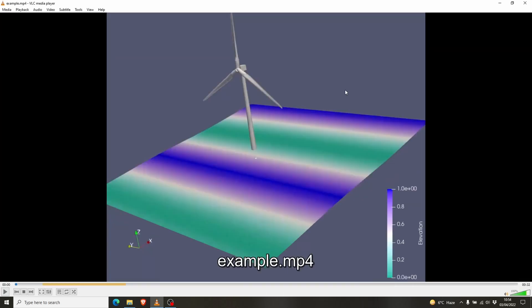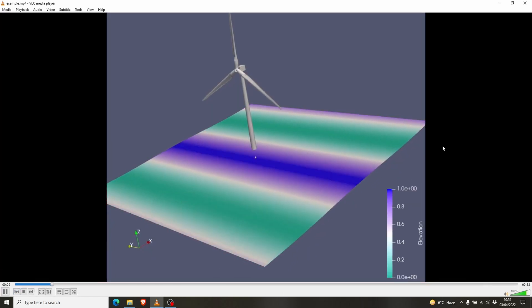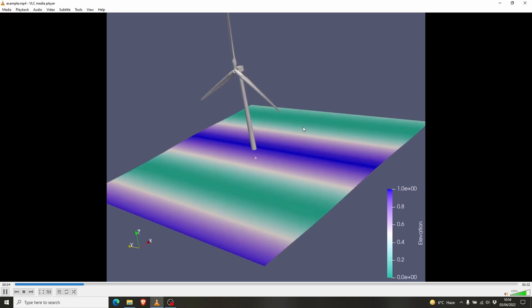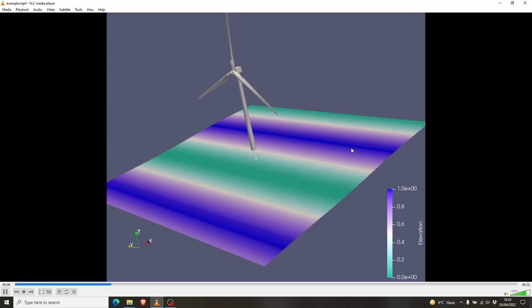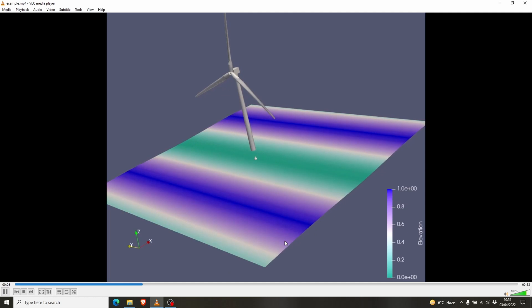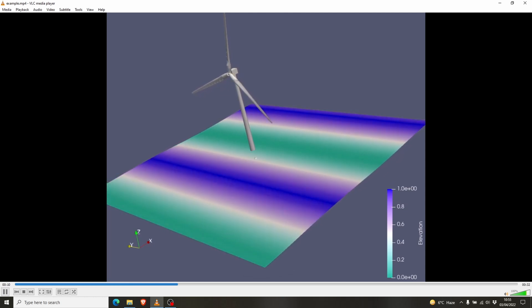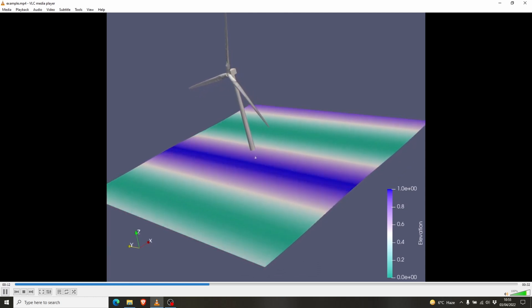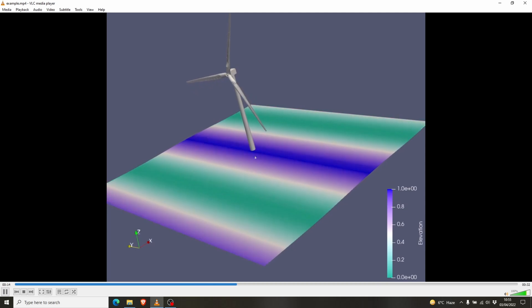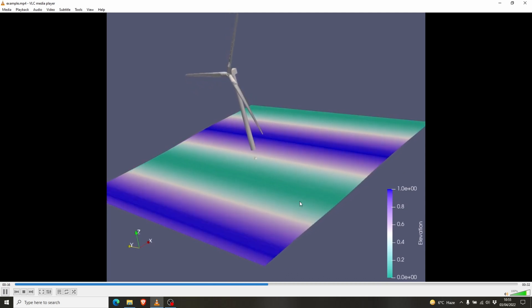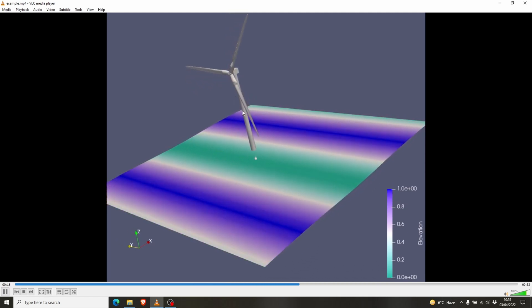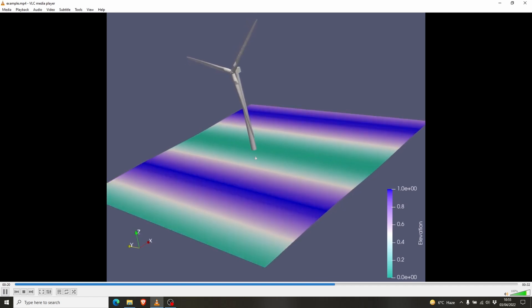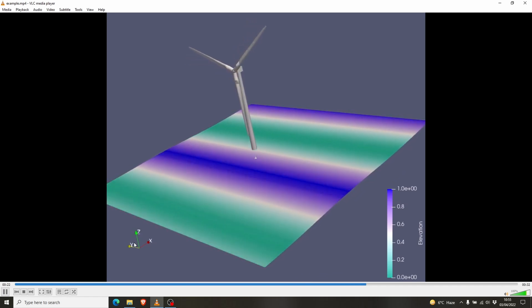The animation file is ready. So this is the animation of the simulation we did in OpenFAST. You can change the time steps and make the video longer. You can change the FPS in the fsd file, and depending on that you can make the wind turbine run faster.